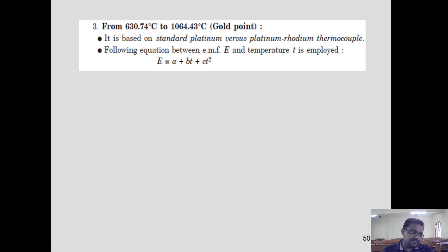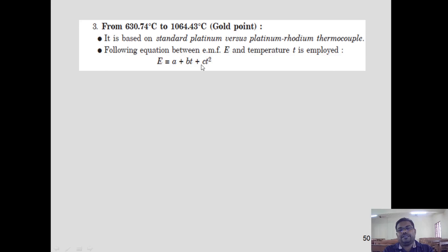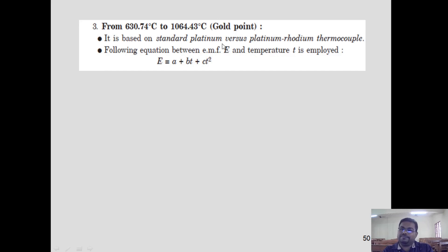The third range, from 630.74°C to 1064°C — the gold point — requires a thermocouple for high-temperature measurement. It uses a standard platinum versus platinum-rhodium thermocouple. The EMF is given by the relation: EMF = a + bt + ct², where a, b, c are constants of the thermocouple and t is the variable. Three wire combinations can be used: copper-constantan, chromel-alumel, or platinum–platinum rhodium.